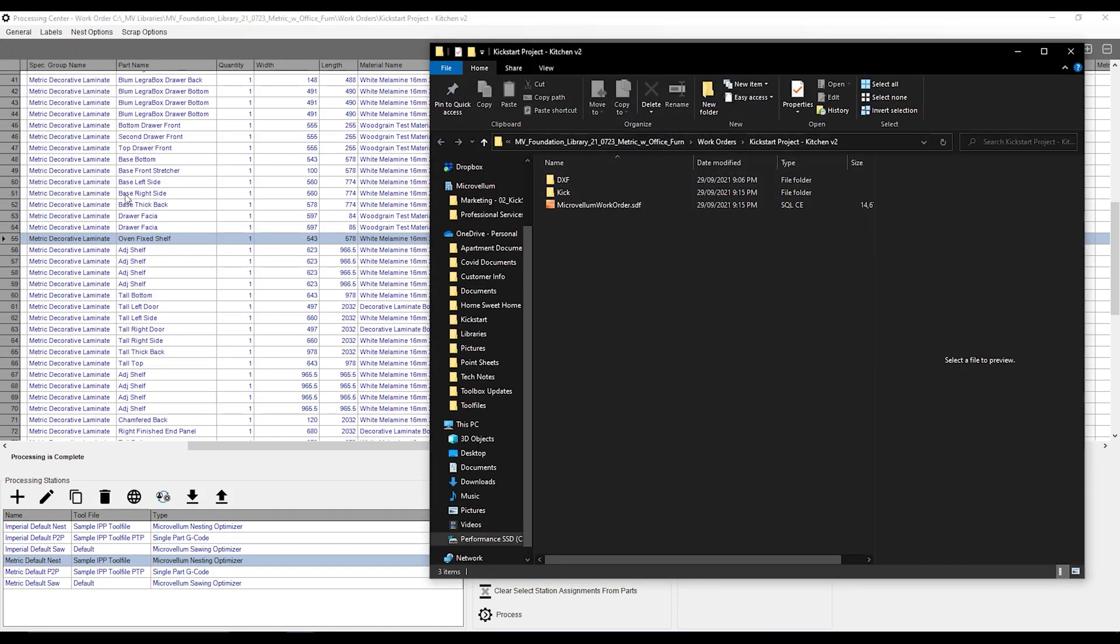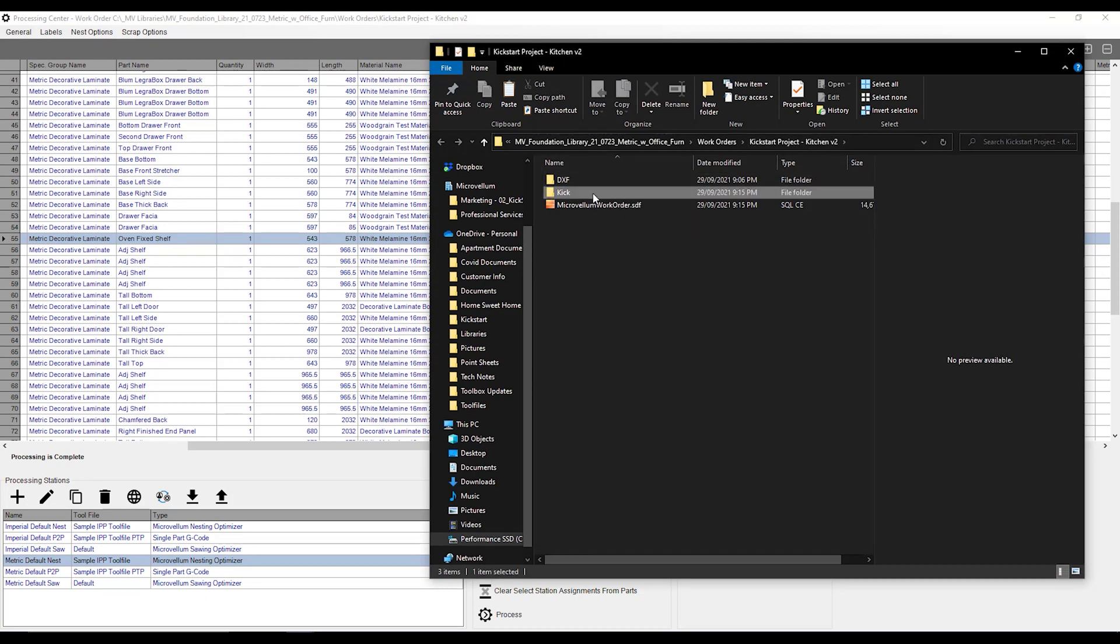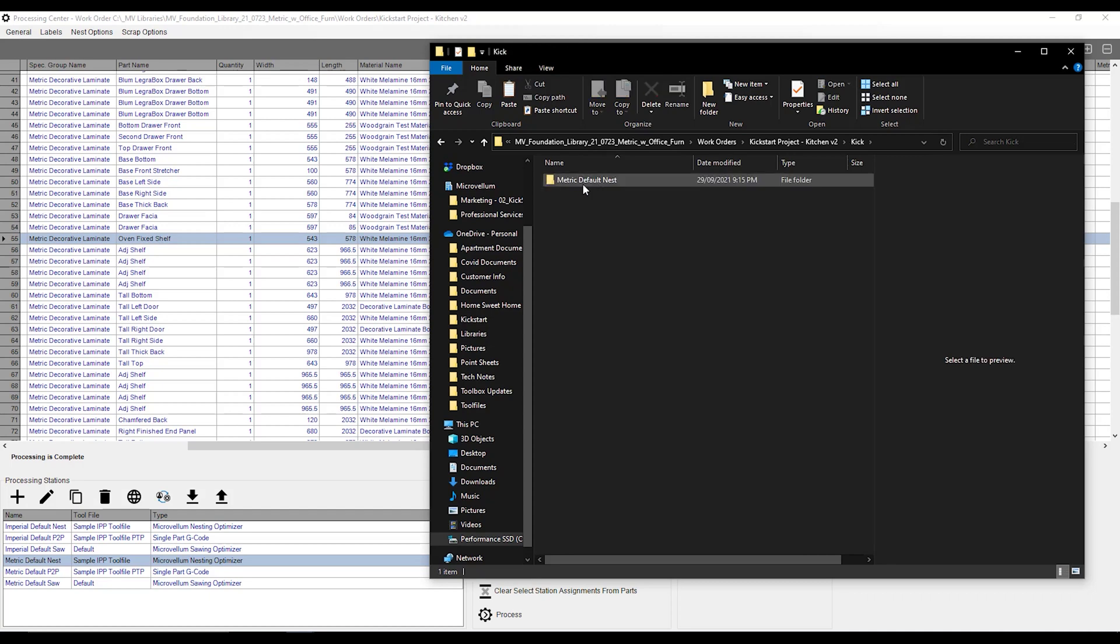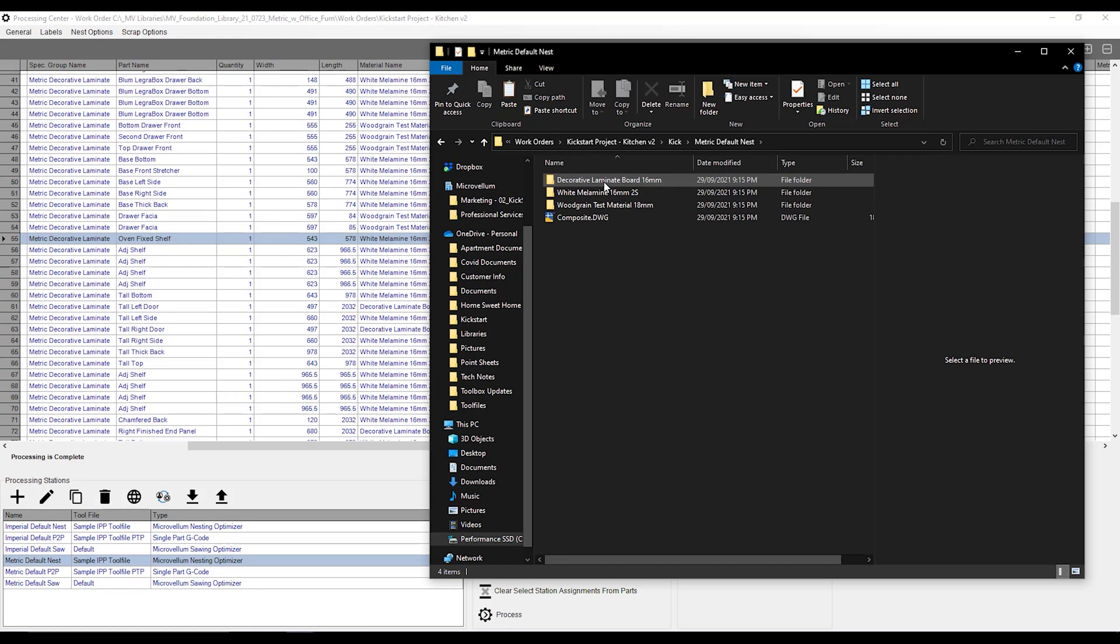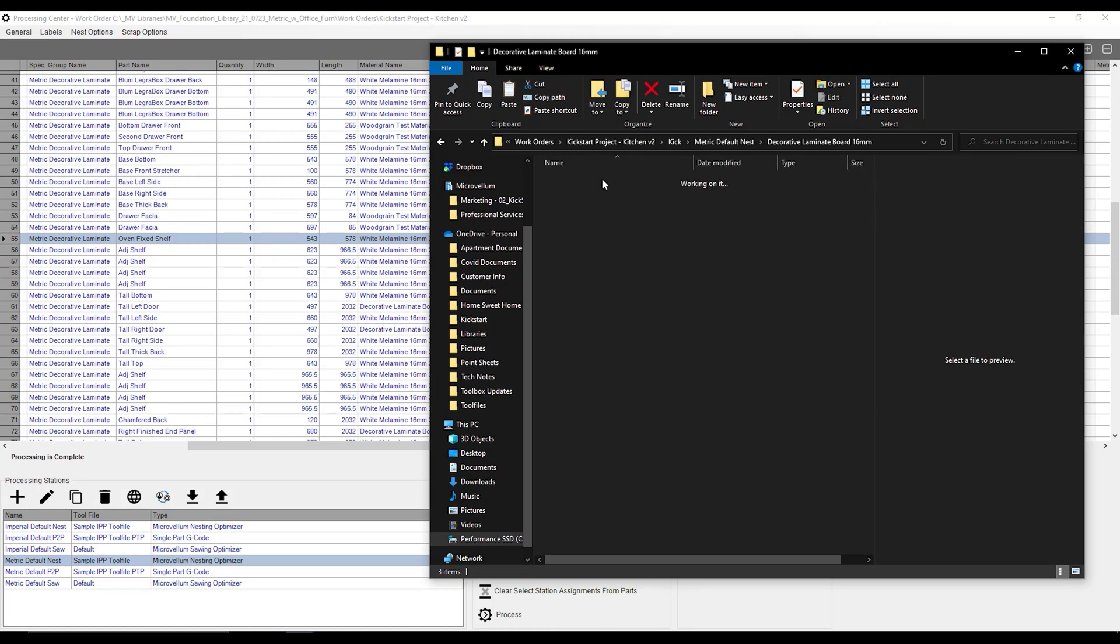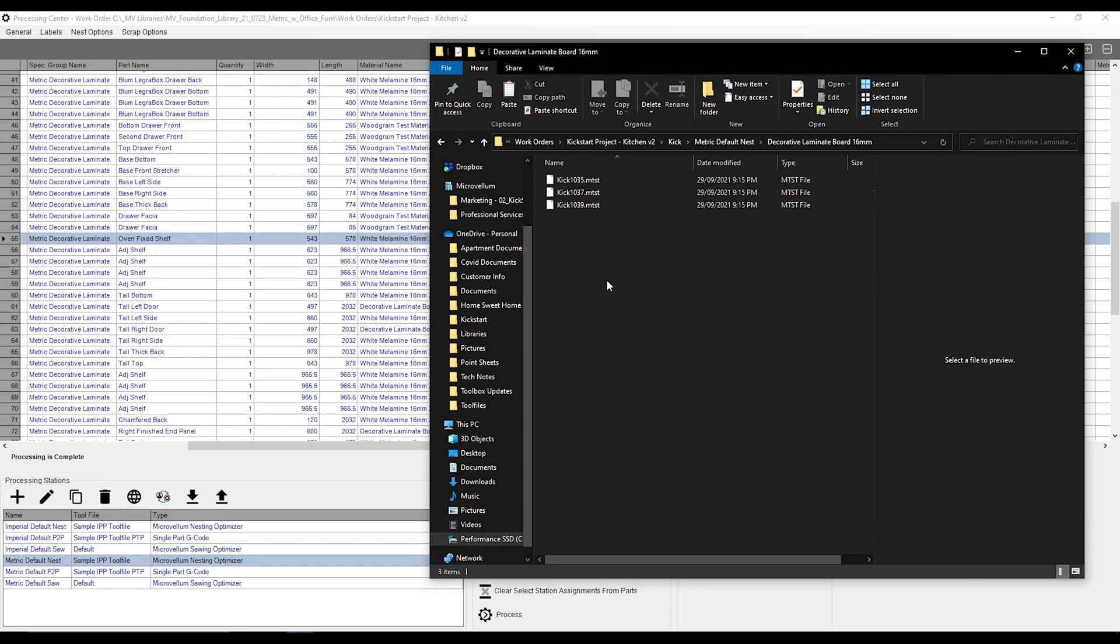There, it's going to take me to a folder aptly named the name of the work order that I created, and there you can see there's that kick batch that I created. Double-click on it. It's going to say, well, this is the processing station that you've used. Double-click on that. There's my materials, and if I double-click on that, it's going to display my gcode files in whatever format they are set to. From there, we can do whatever we want with them. We can copy and paste them. We can have them automatically sent to the machine by adjusting our tool file as well.